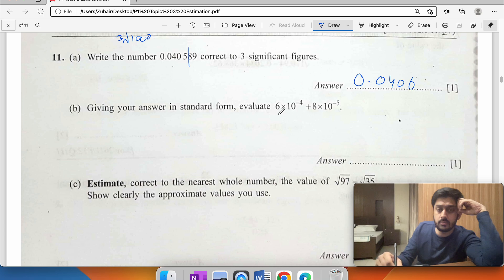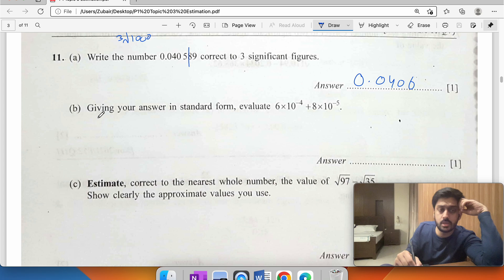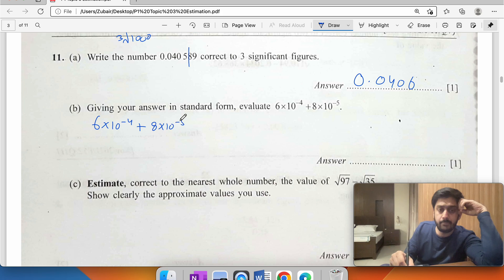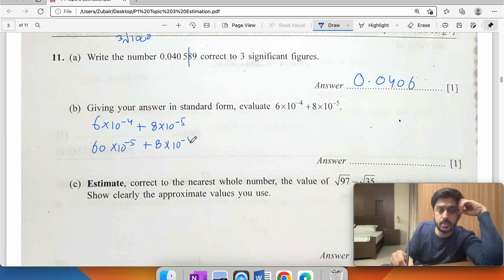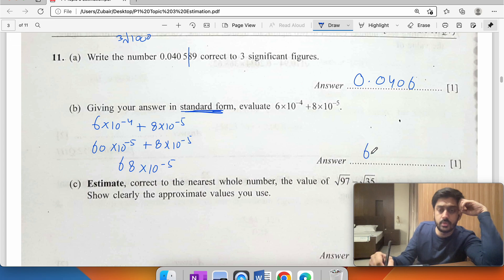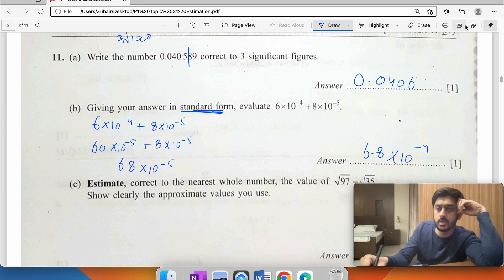Adding numbers in standard form: you cannot add until they have the same powers. Taking the lower power as common and adjusting: converting to the same exponent, 60 plus 8 equals 68 times 10 to the power of negative 5. Converting to standard form by moving the decimal gives 6.8 times 10 to the power of negative 4.